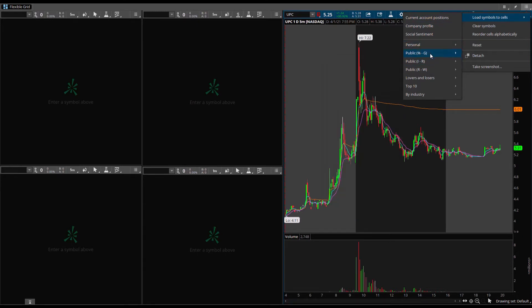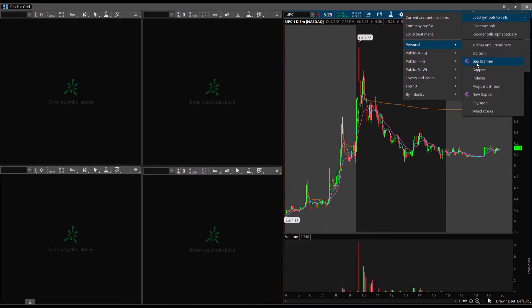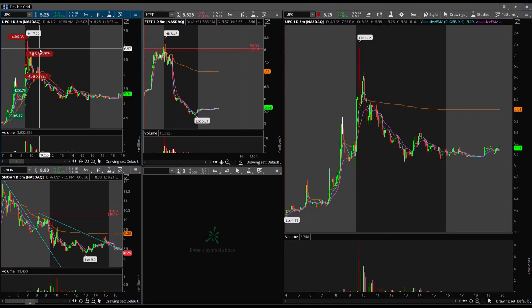Right here you have 'Load Symbols to Cells.' You can go to anything they give you, or go to Personal — these are all my watch lists and scanners. The ones in purple are scanners. I'm going to be loading my gap scanner; I have a video on that if you don't know how to set it up. It's basically the same thing Ross Cameron uses to get the best gapping stocks in the market right to your fingertips. I'll load the gap scanner just by clicking it and — bam — they're all loaded in just like that.